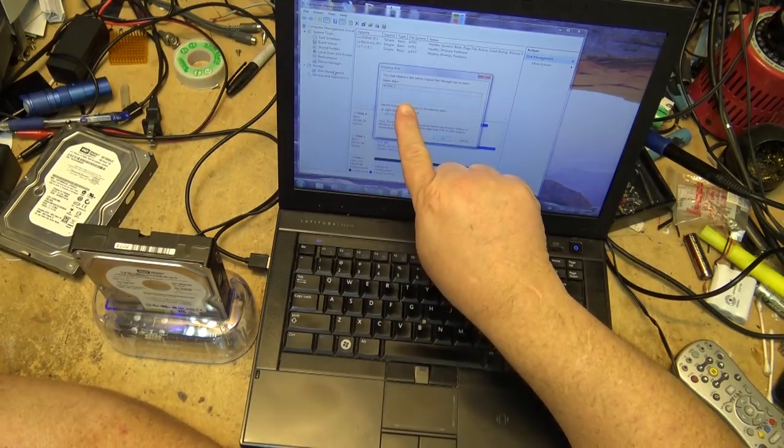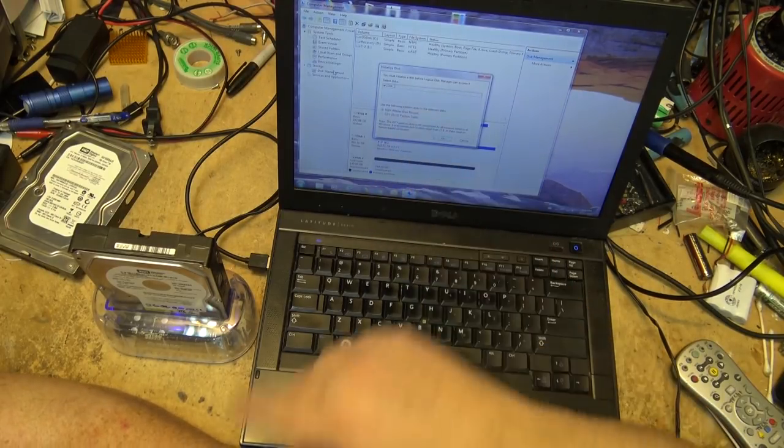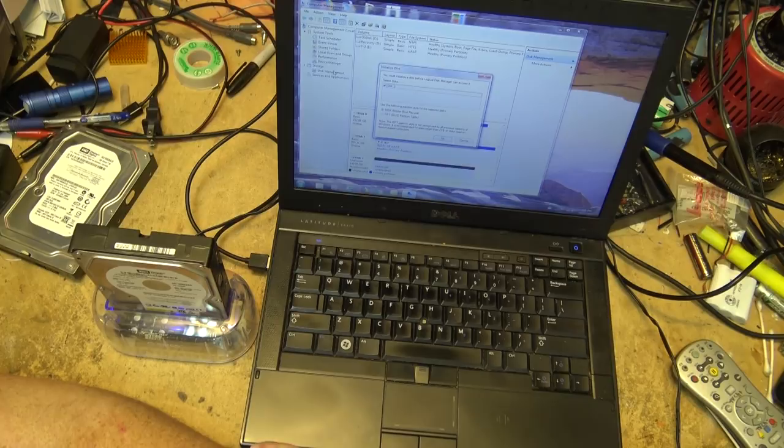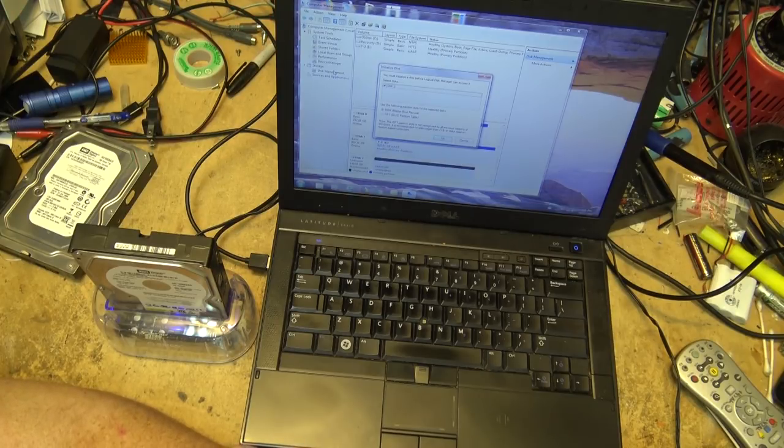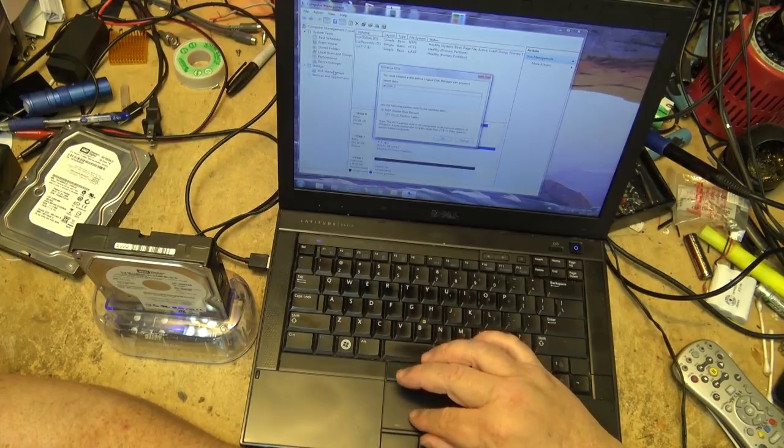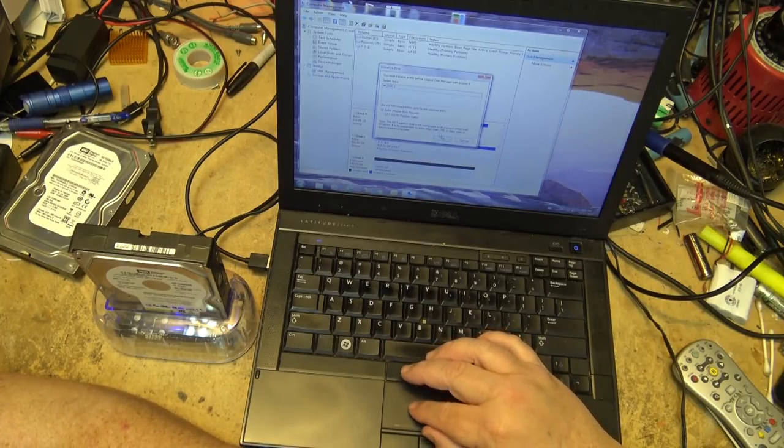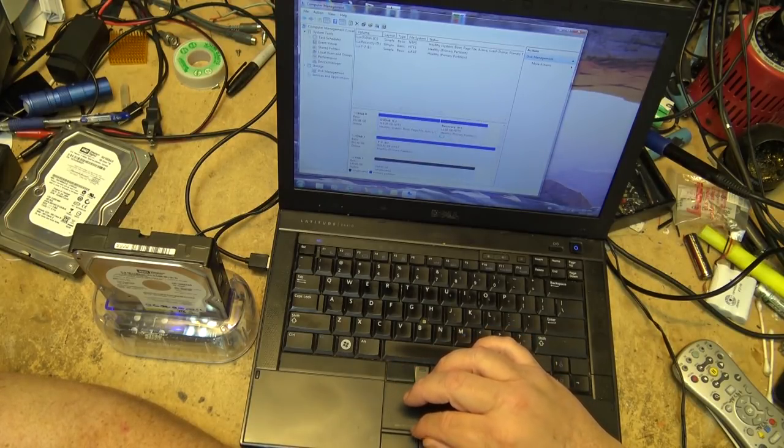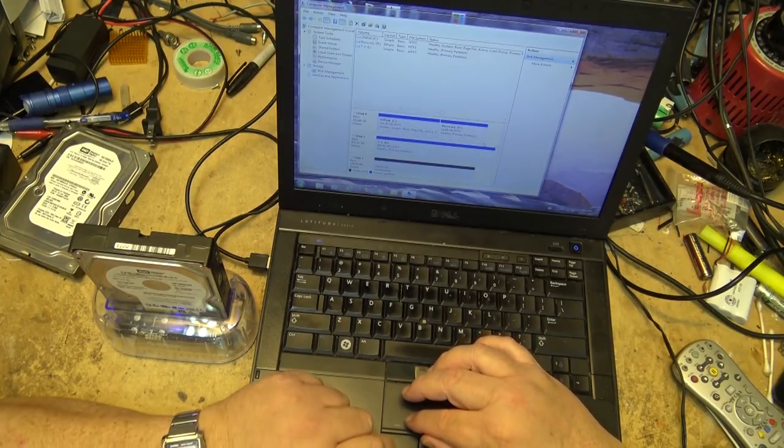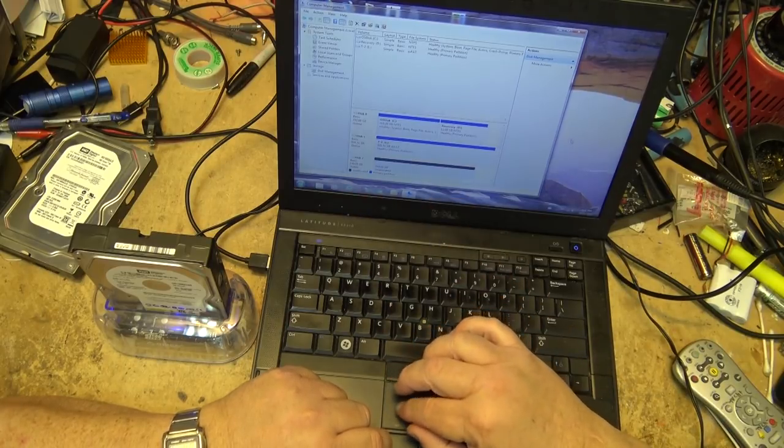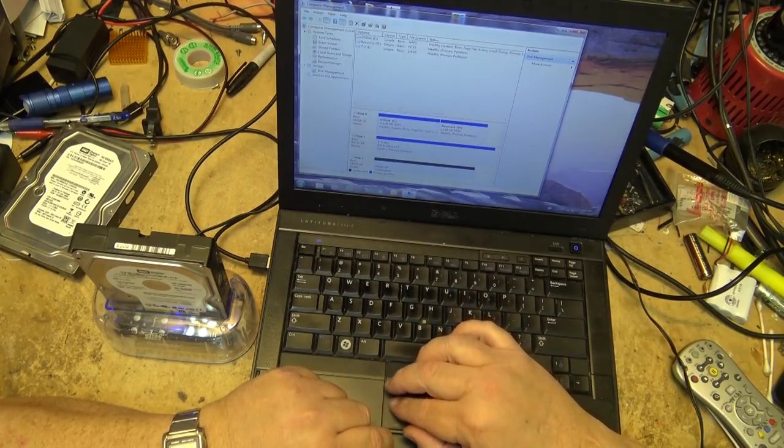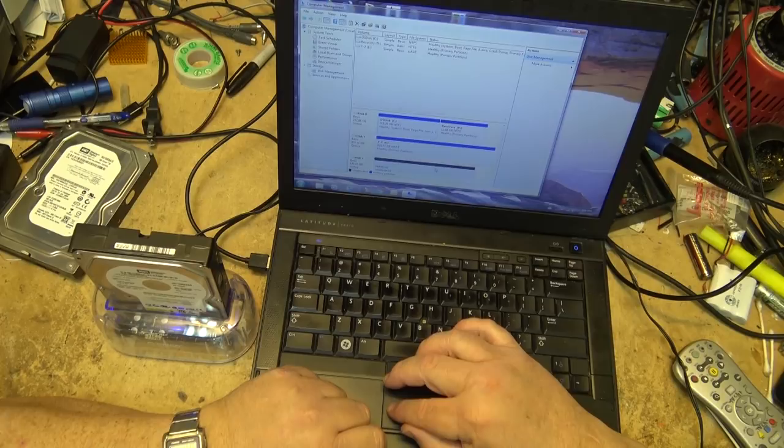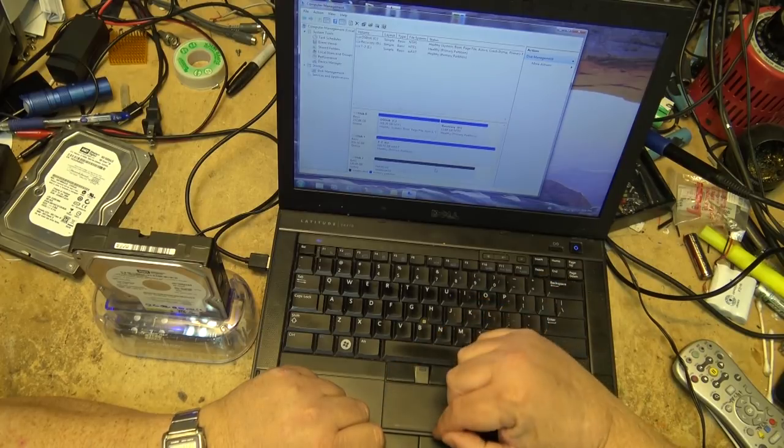I get a message here that says I must initialize the disk before logical disk manager can access it. So I'm just going to set this up as a master boot record. Click OK for disk number two, which is the new disk.